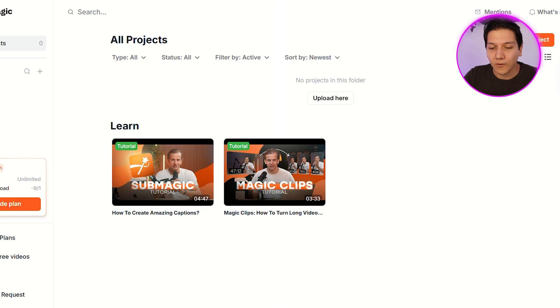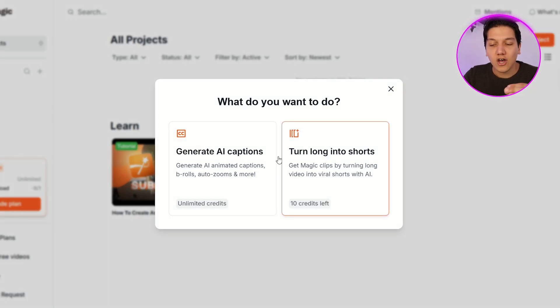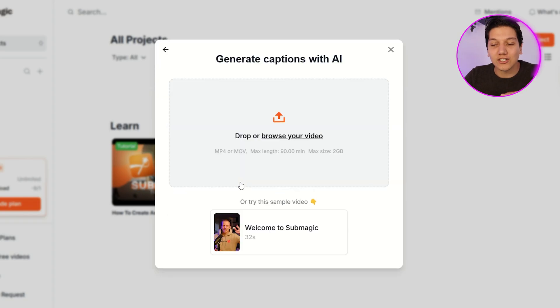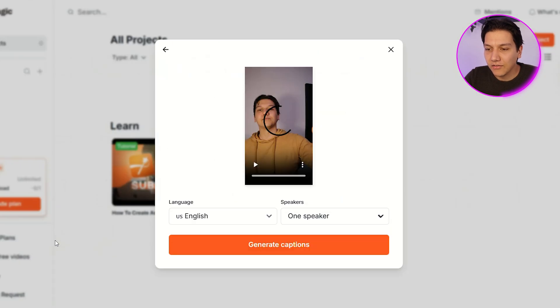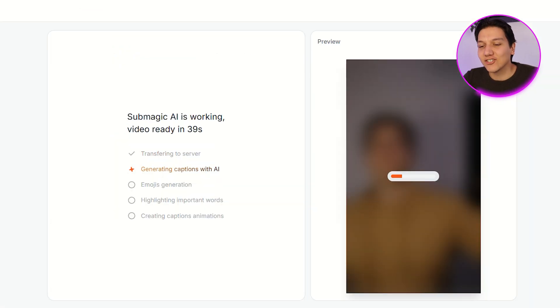This one is a game changer — it's called Submagic. The thing that makes Submagic so cool is that you can take content and turn it into shorts and reels in just a matter of seconds. It gives you that caption style, the emoji style, and also that transition style that you see from top creators around the world, and it does it so quickly — no need to hire a video editor. When you go over to Submagic, just click on a new project. You have the option of generating AI captions or turning longs into shorts. The one we're focusing on is generating AI captions — just put in your video and click generate your captions.